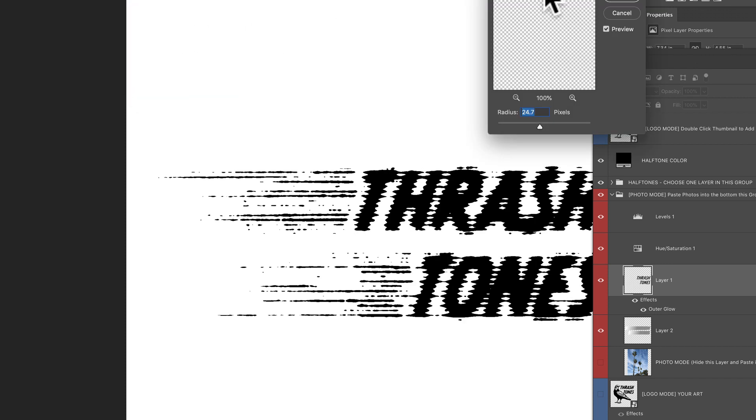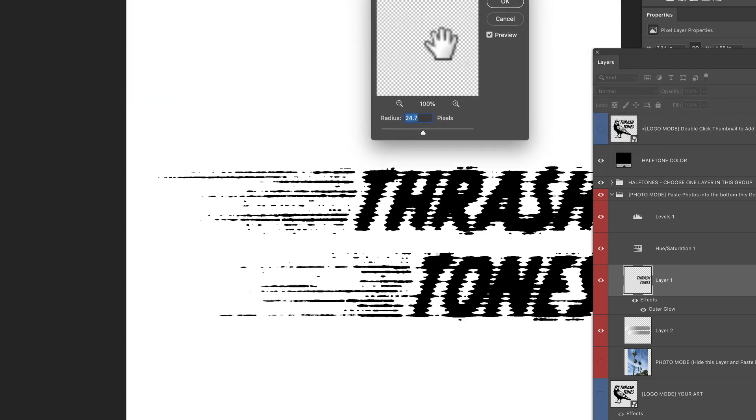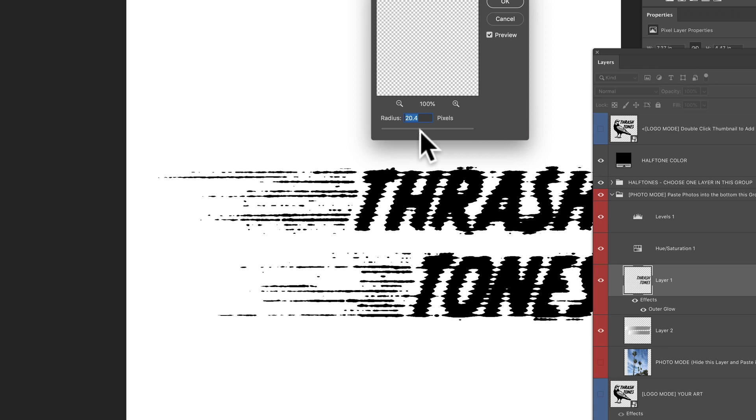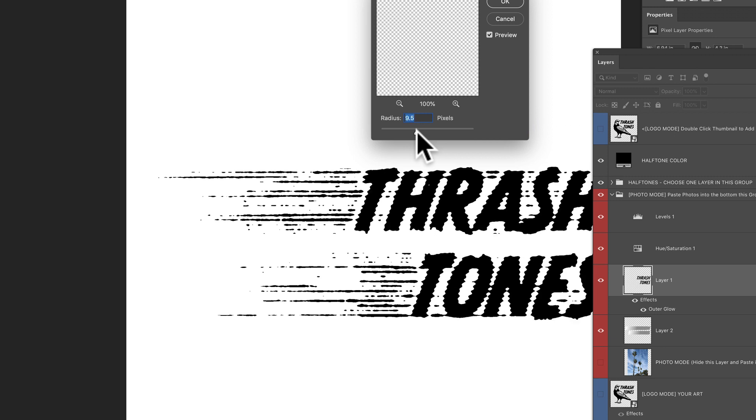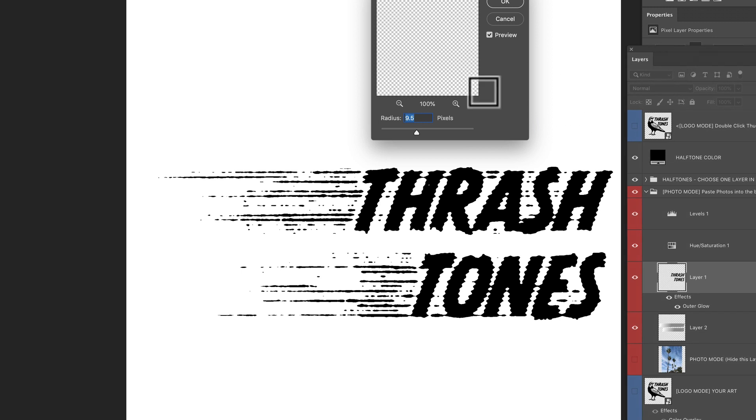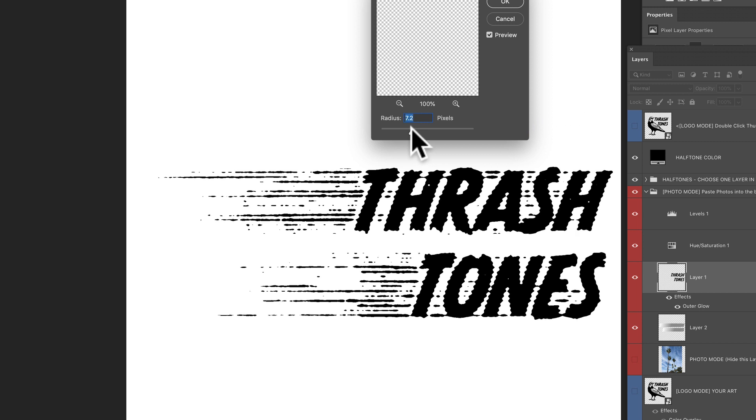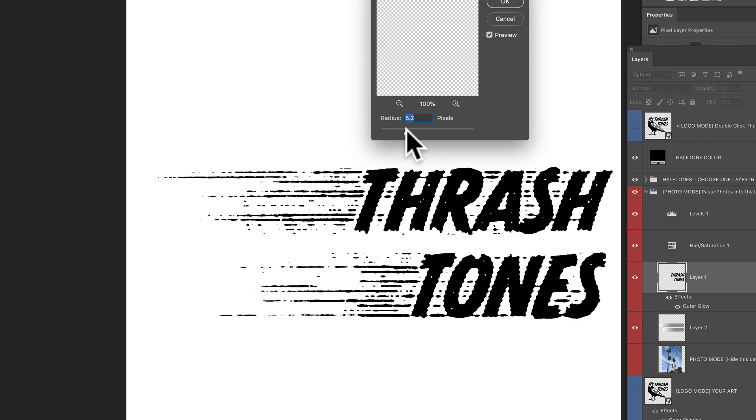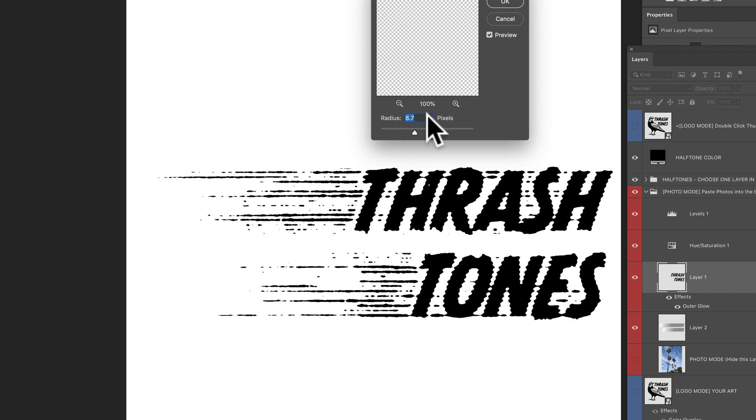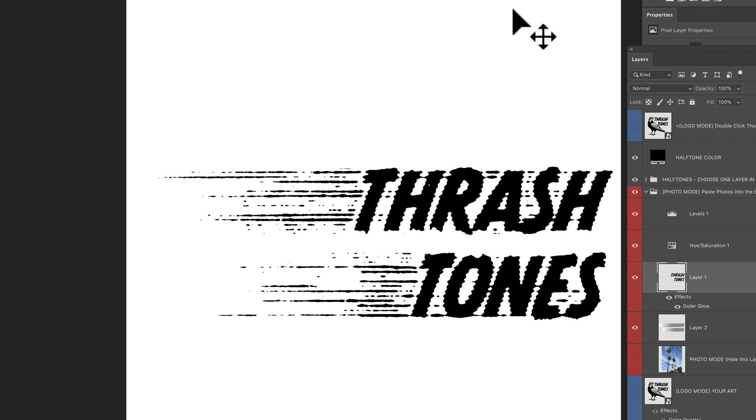And you can kind of adjust it in real time, which is the advantage of this template, because if you were to try to apply halftones straight out of Photoshop, you can only see the effect as you're applying it. And if you don't like it, you have to undo it and adjust. This way we can kind of play with it as we go. And I think that looks pretty cool. So there you go.